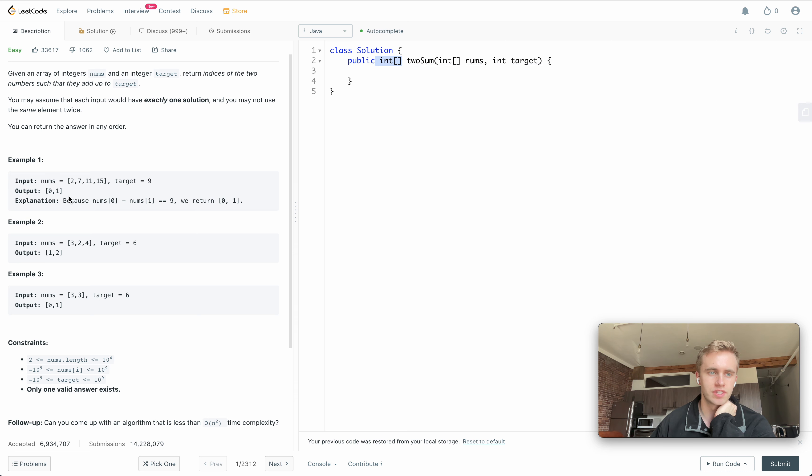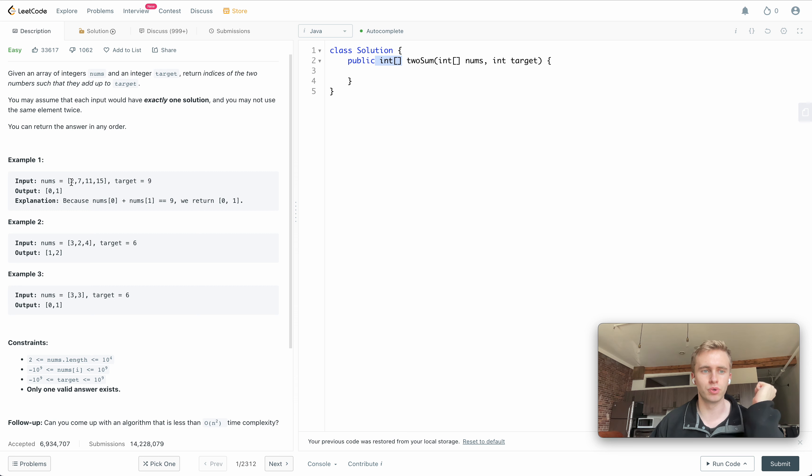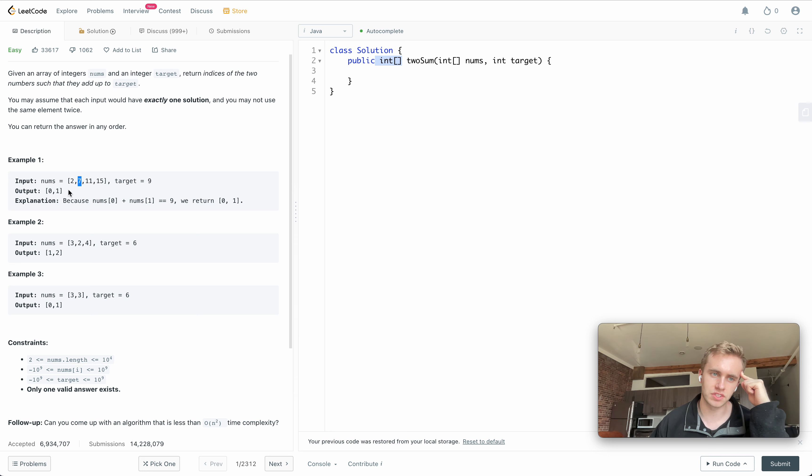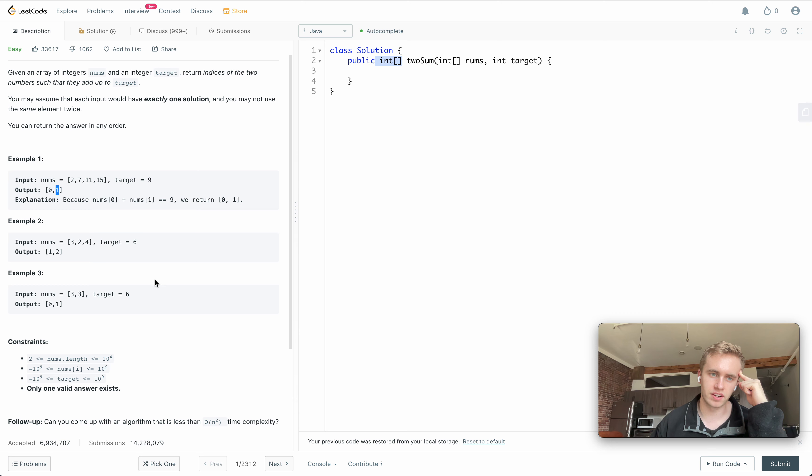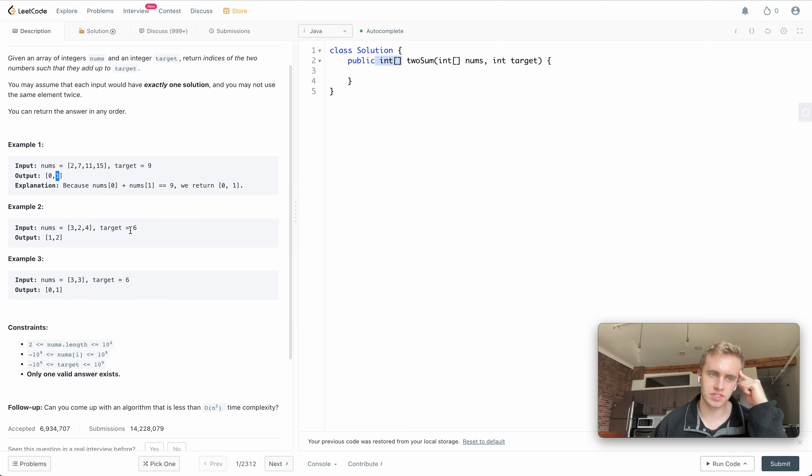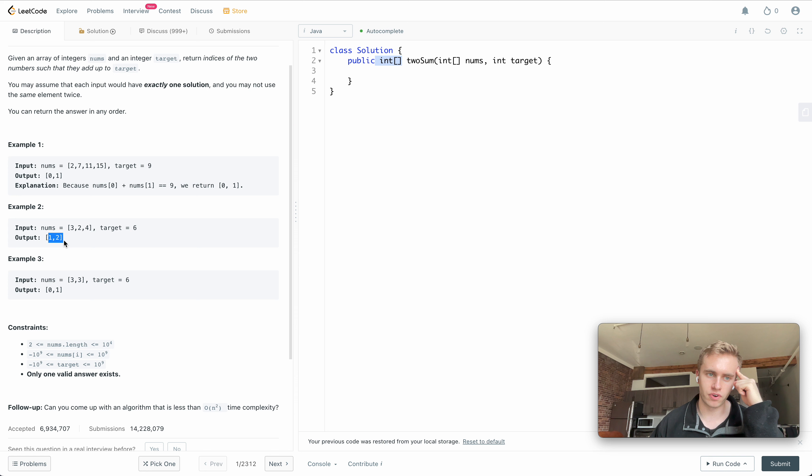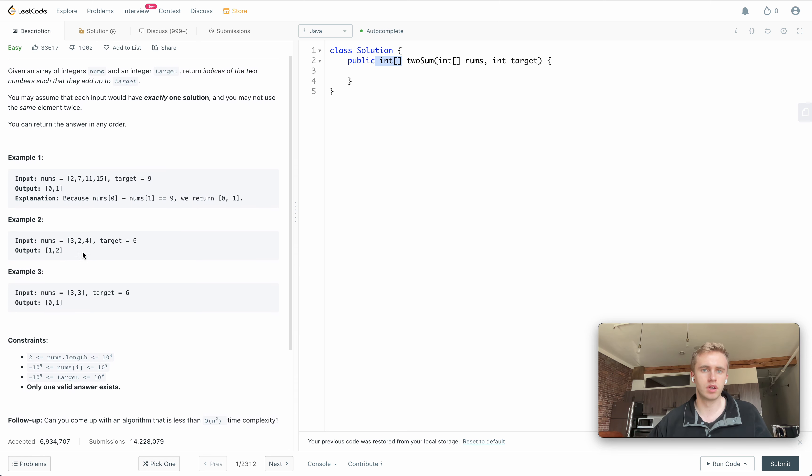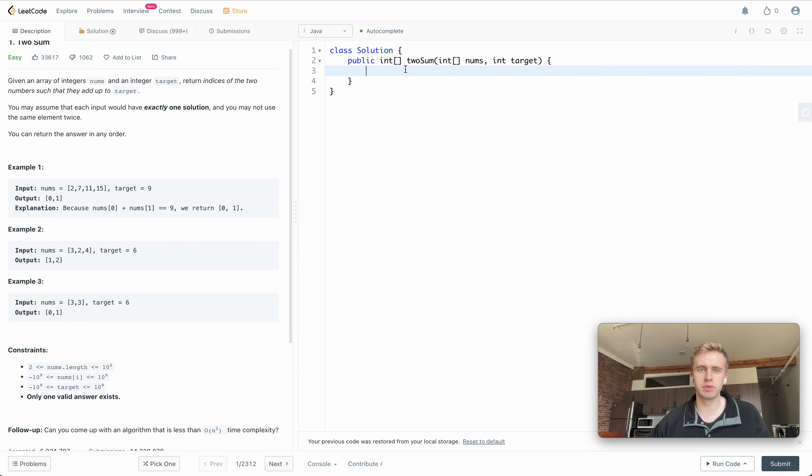So here we see that 2 plus 7 is equal to 9, and so what we want to return, which is an integer of arrays, is the indexes of these two values. So in this case, 2 has index 0, so we return that, and then 7 has index 1, so we return that. In this case, 2 plus 4 equals 6, so we return their indexes 1 and 2.